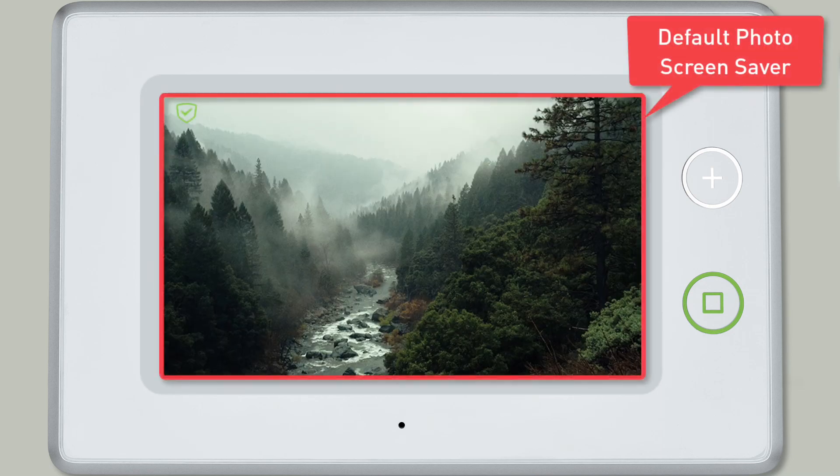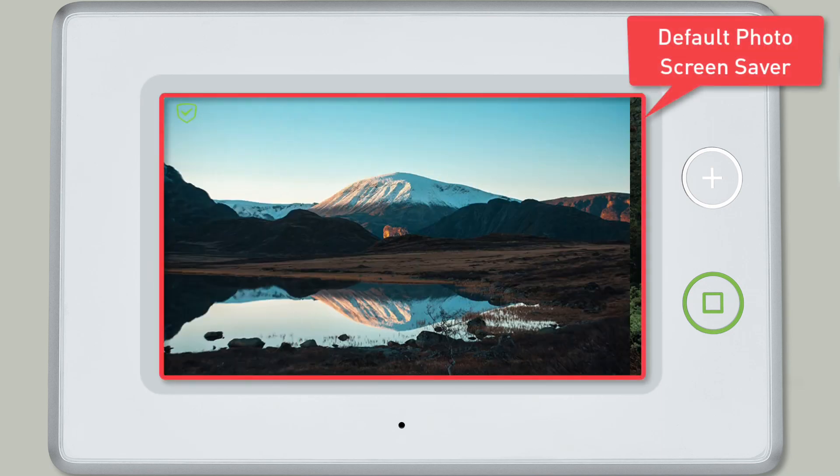Then press OK. Your custom photos will be removed from the screensaver, and the screensaver will now revert back to the slideshow of default stock photos.